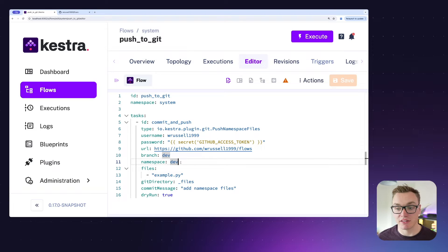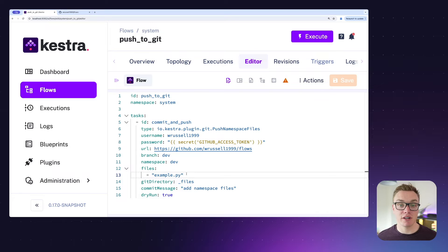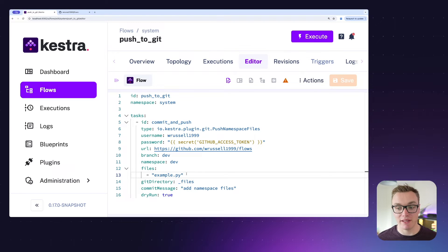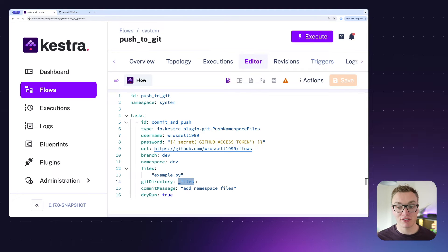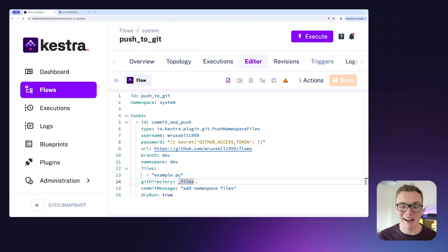I can specify individual files, so in this case I only want to push example.py and it will put it inside of a folder in that repository called underscore files. And of course, I can add a commit message too so I can go back and understand why things were added.